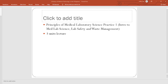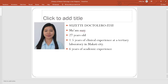Good morning everyone. This is our first meeting for PMLS 1, which covers introduction to medical laboratory science, laboratory safety, and waste management. This is a three-unit lecture subject. I am your instructor for both PMLS and MTLB.